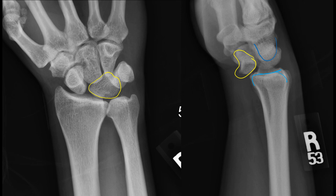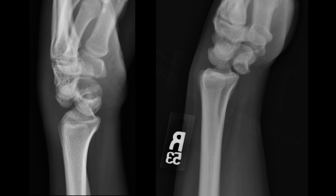This case introduces the topic of perilunate dissociation, which can cause confusion in clinical practice and on exams. Comparing two lateral wrist views: on one, the lunate still articulates with the distal radius but not the capitate — this is a perilunate dislocation, usually accompanied by fracture (perilunate fracture-dislocation), where the capitate dislocates around the lunate. On the other, the lunate articulates with neither the distal radius nor the capitate — a lunate dislocation.